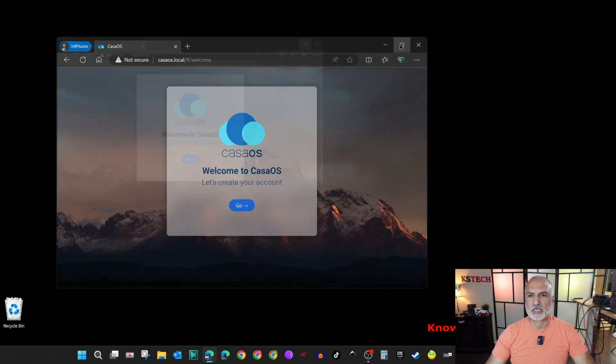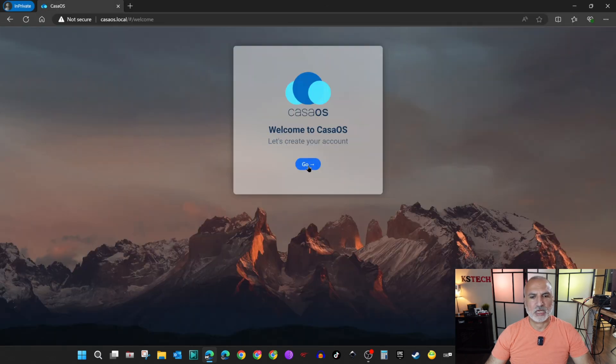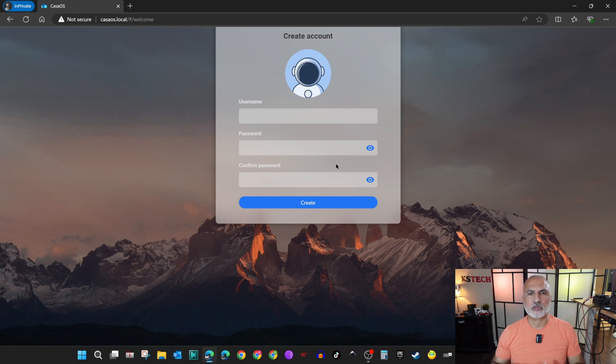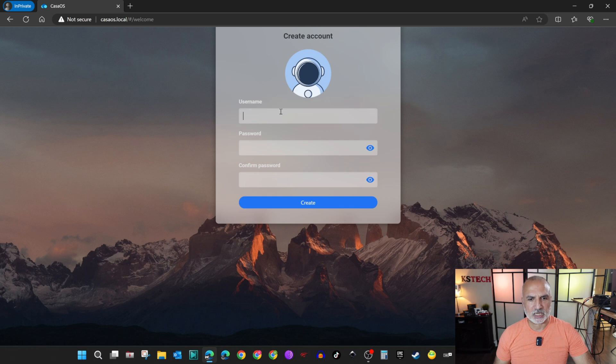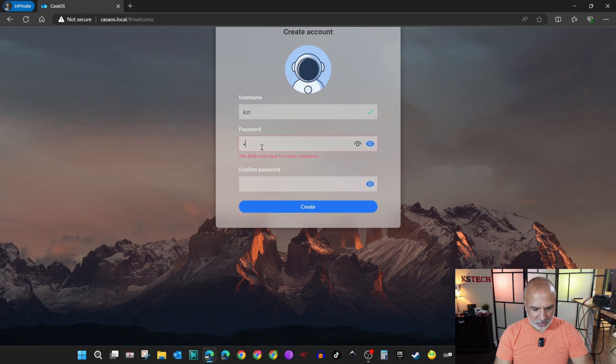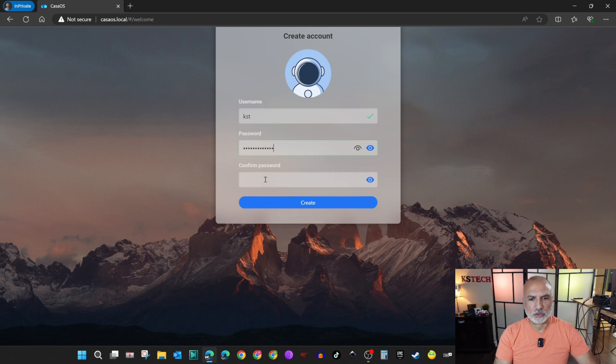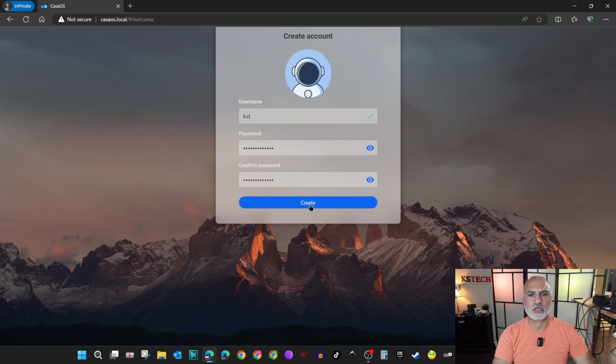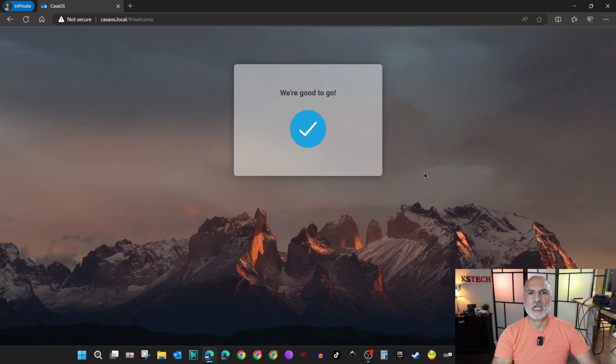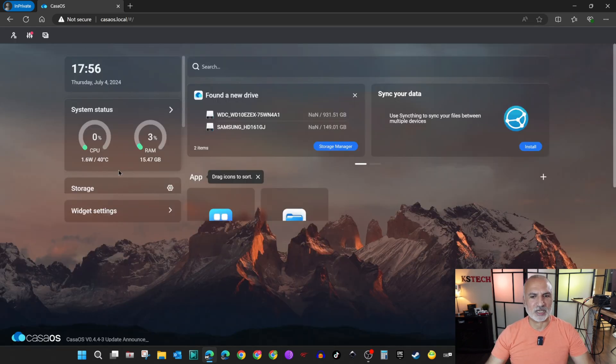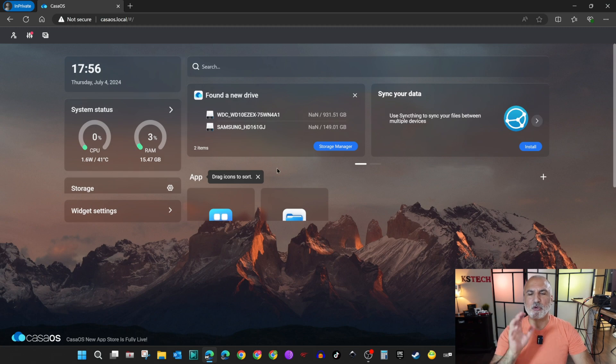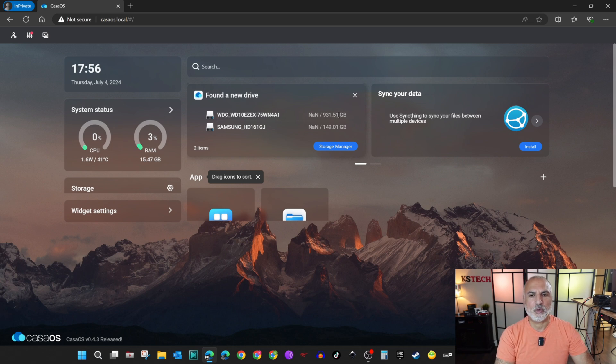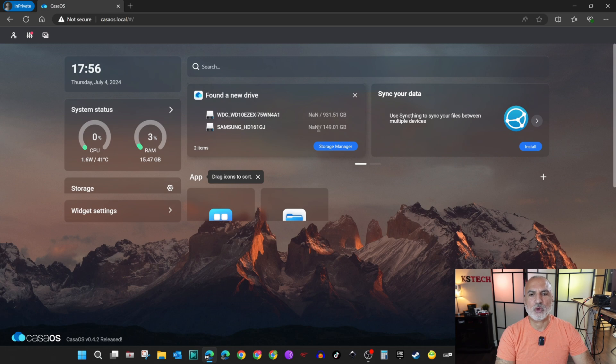Here's the casaOS splash screen. I'm going to maximize it and click on go. You need to create a user and a password for the first time. I'm going to create a user KST. For the password I'm going to put a very strong password and confirm the password. Then click on create. Now it will create your user. This is home screen of casaOS. It recognizes directly the hard drives that I connect to it. I connected a Western Digital 1TB drive and a Samsung 160GB drive.